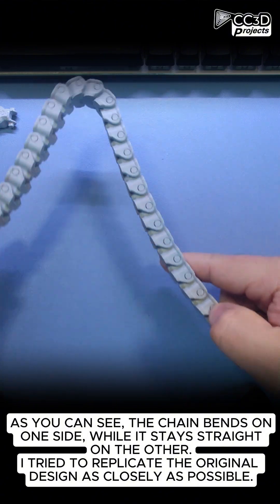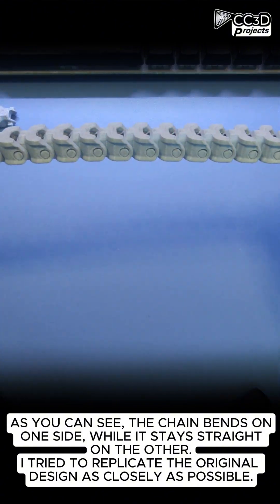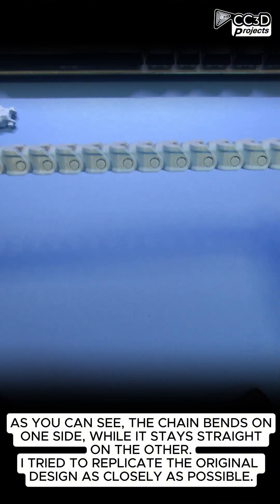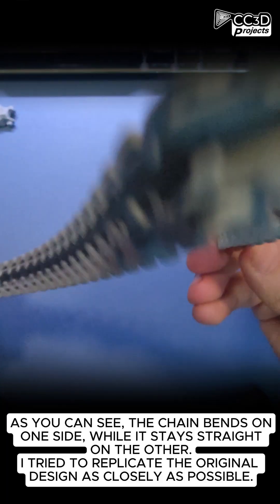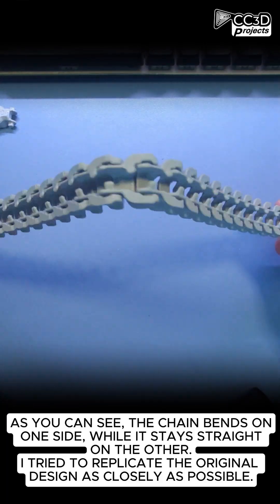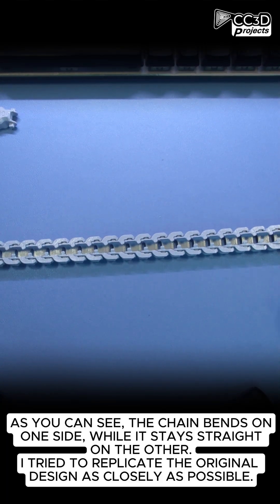As you can see, the chain bends on one side while it stays straight on the other. I tried to replicate the original design as closely as possible.